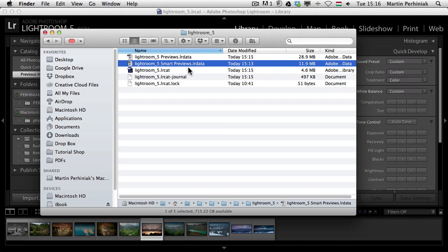You can imagine how useful this is when you have smart previews available for all your files. That smart previews file is traveling with the catalog file together, for example on your laptop, and you are on your way. You can still edit your photos even if you don't have your hard drives with you where you store separately your original camera raw files.